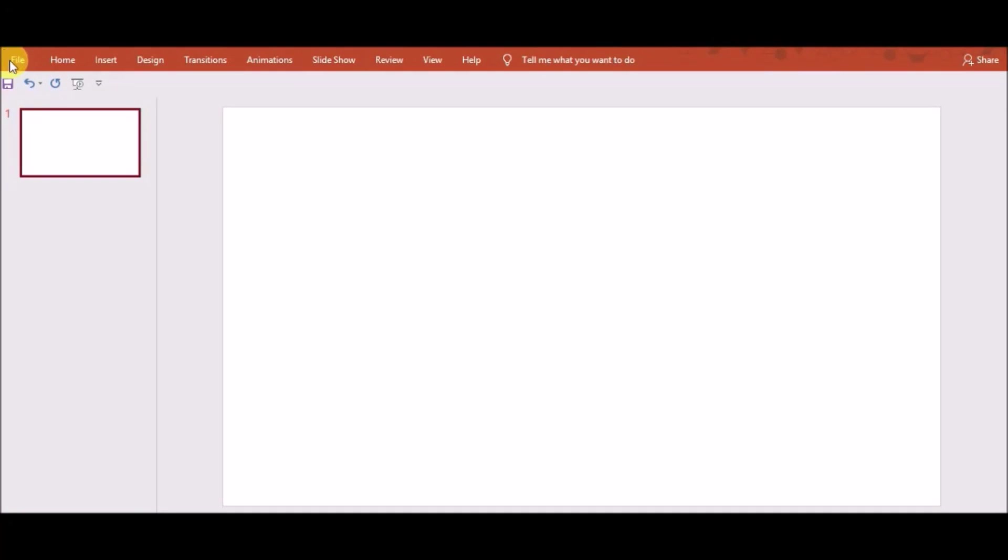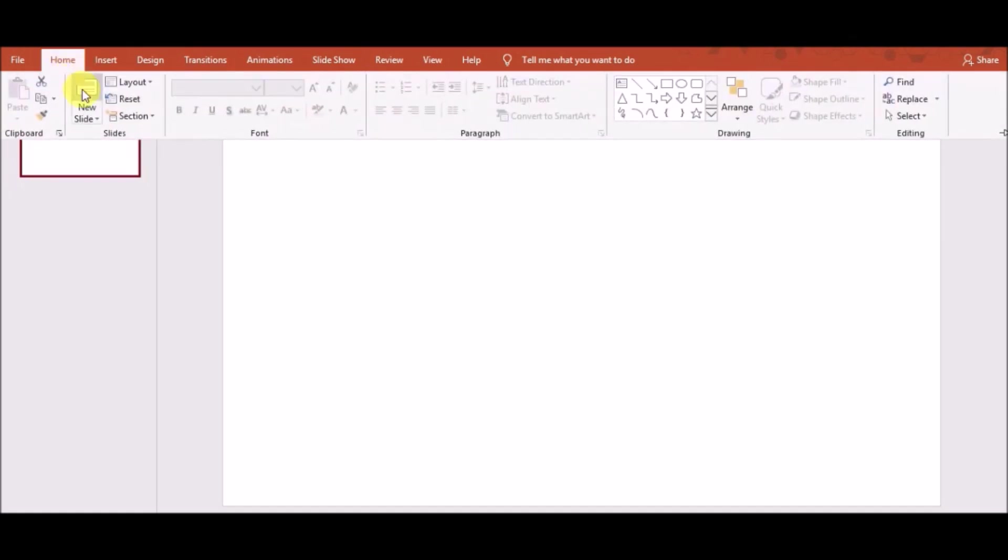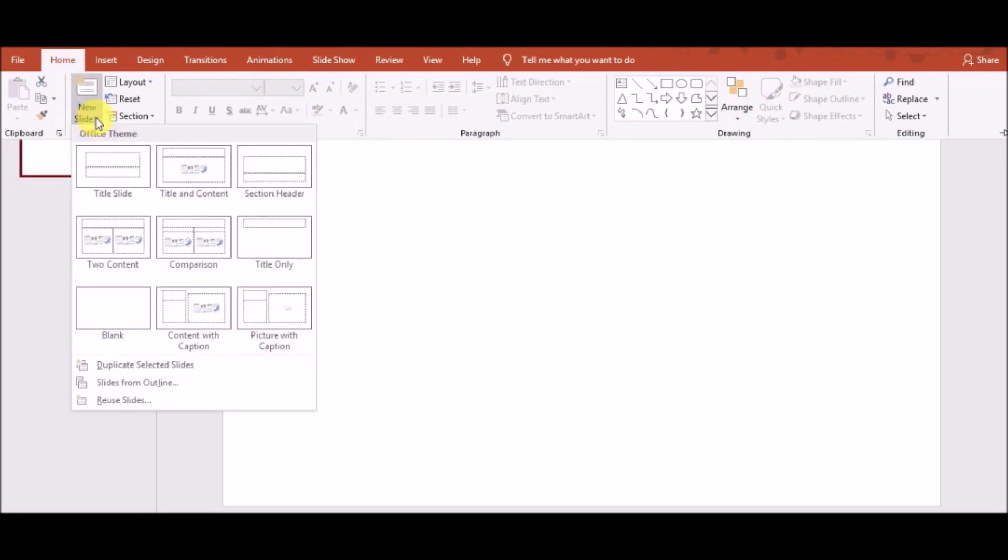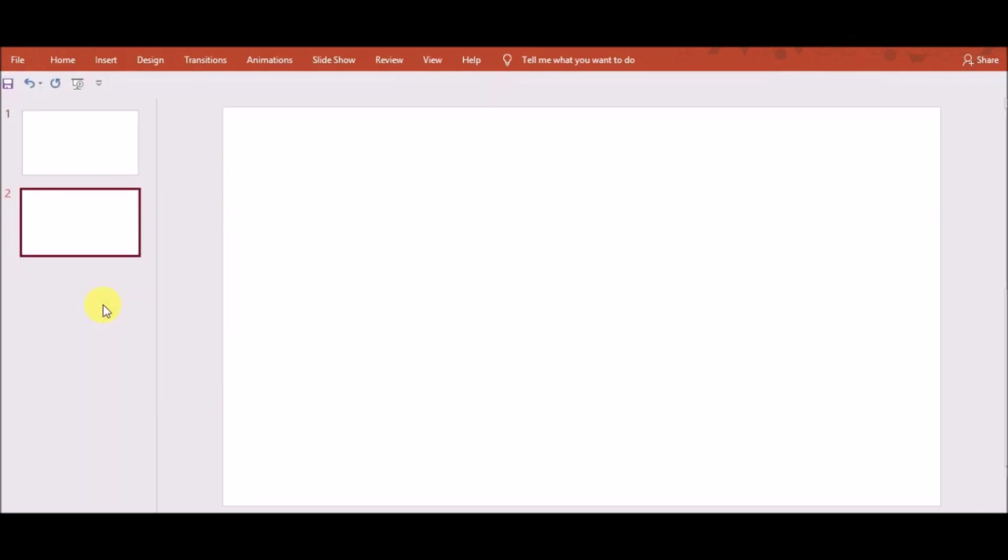First of all, open PowerPoint file and then go to the Home tab. After that, click on New Slide and choose Blank Slide.